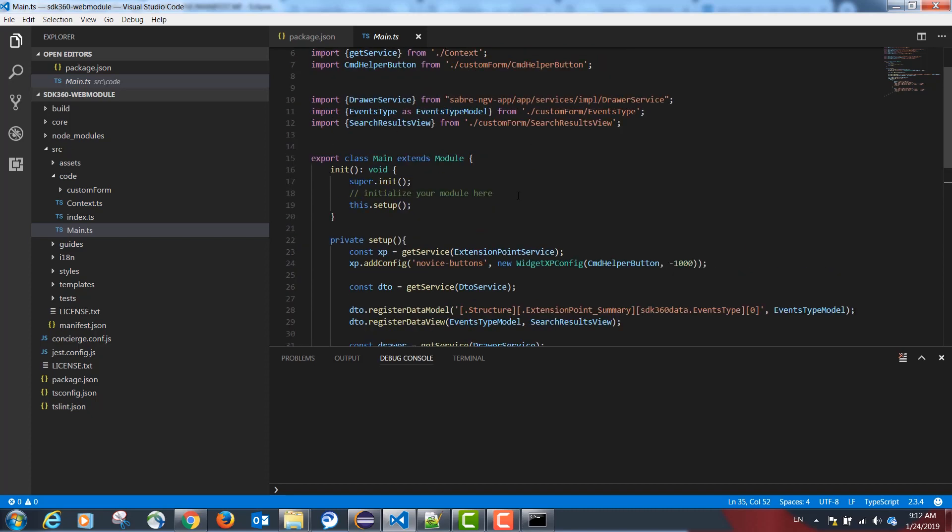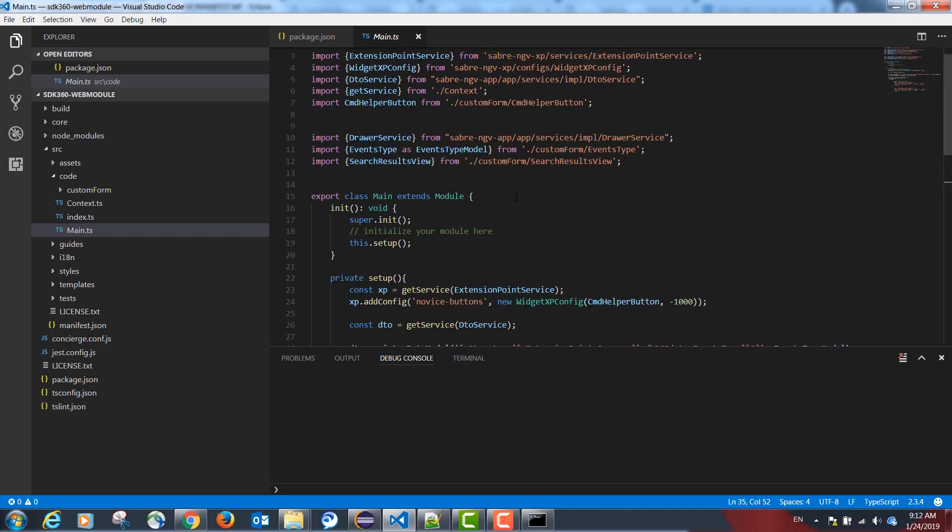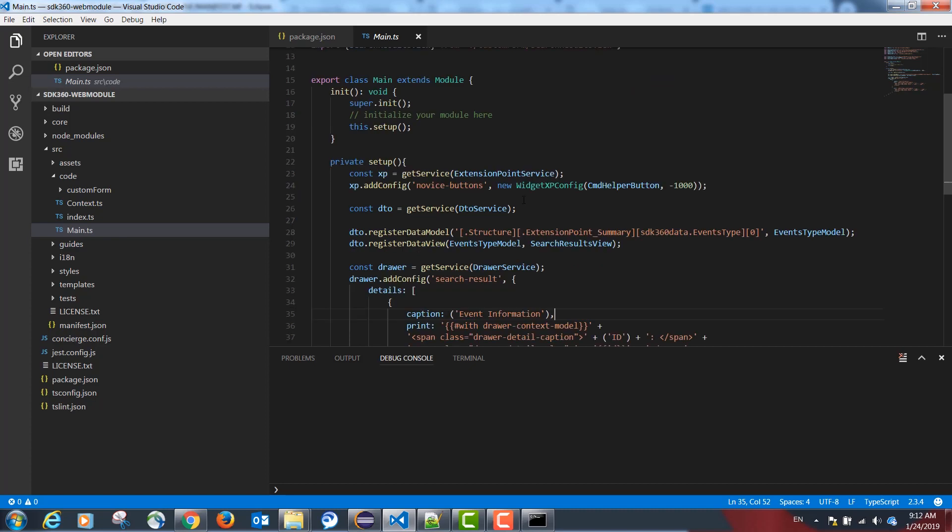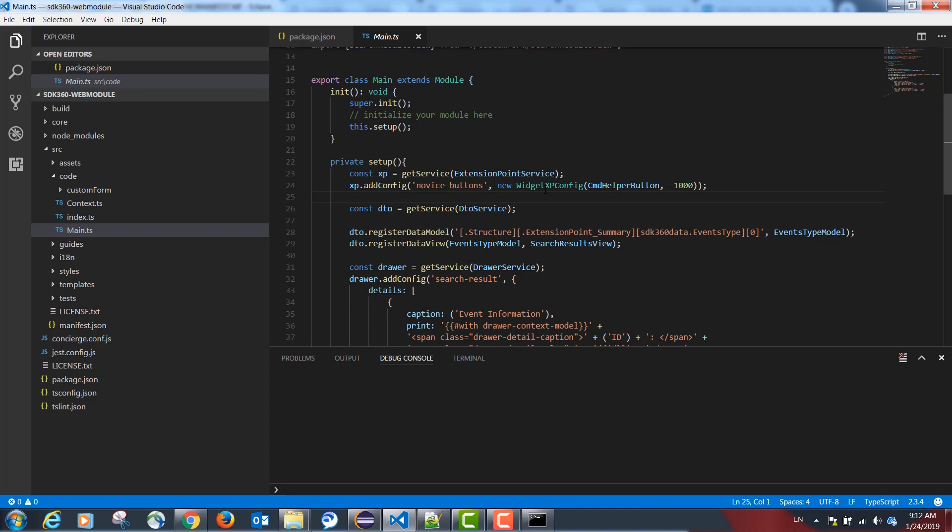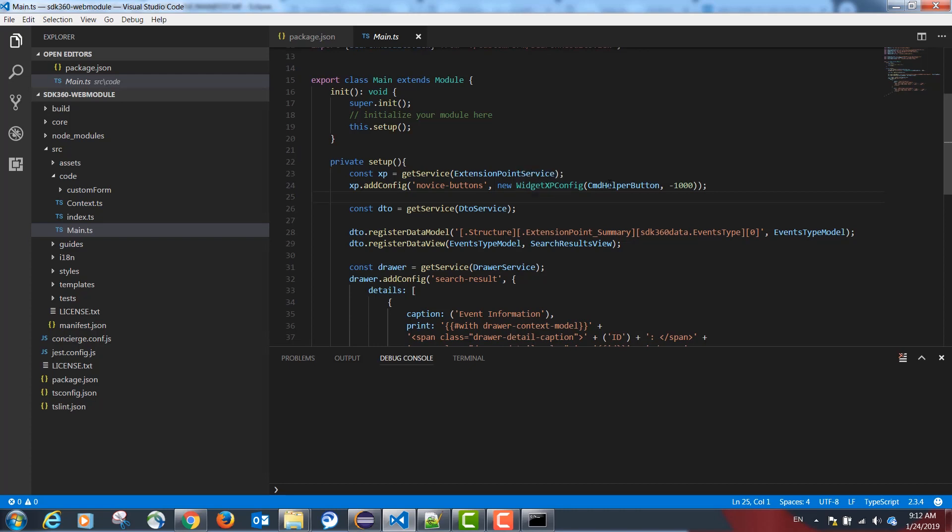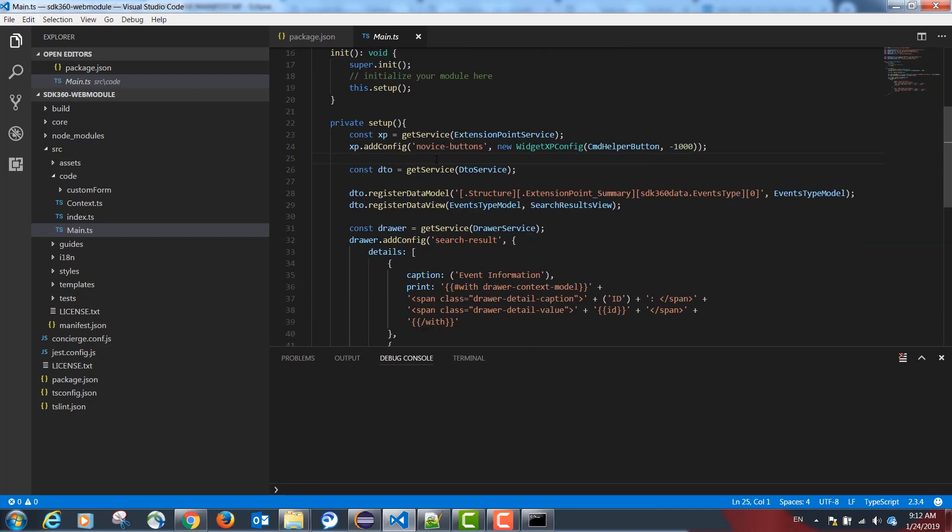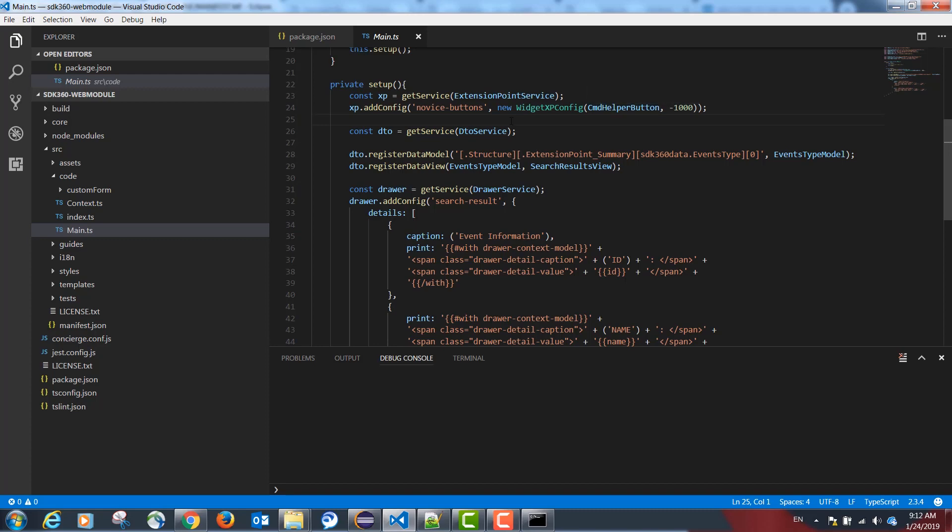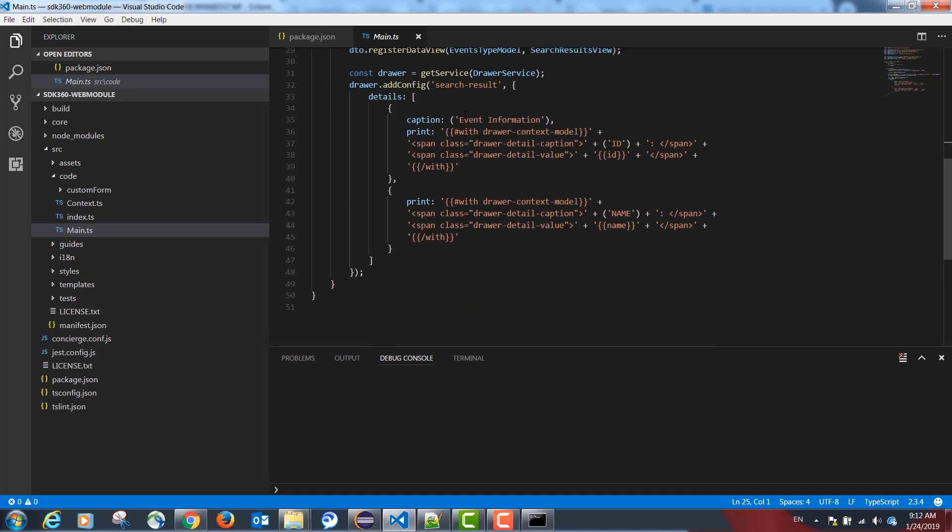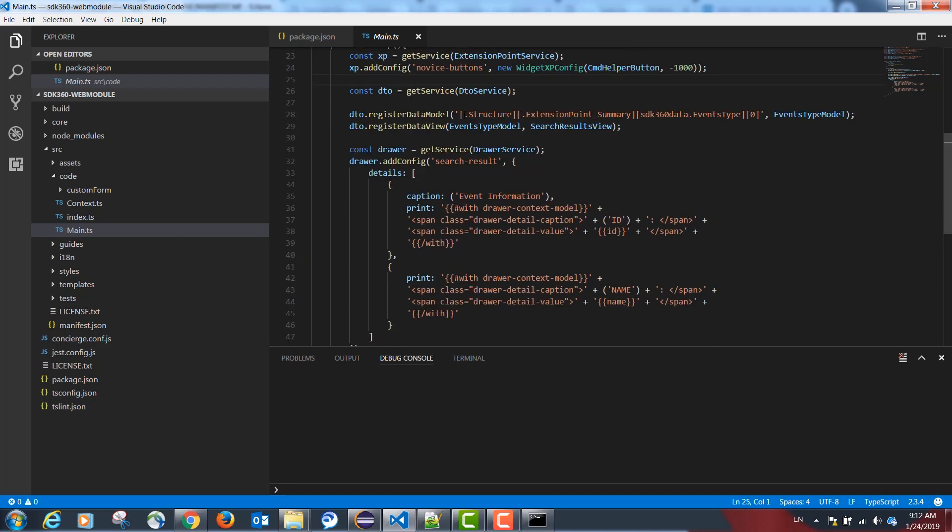Our main.ts file is going to initialize our custom form button. This is the button where the agent will see the Ticketmaster event option. We will be registering our button, our form, and our results model.